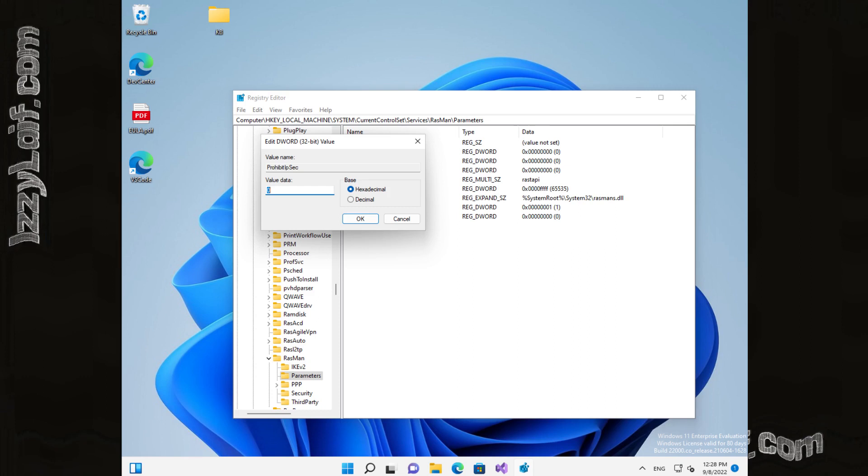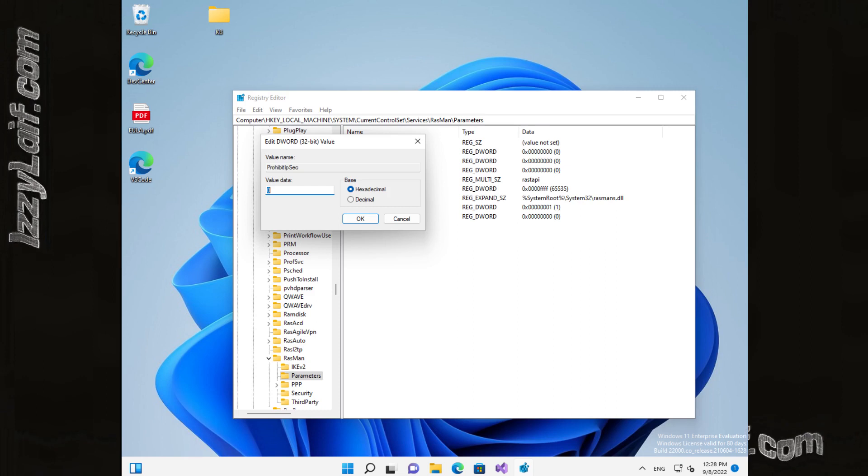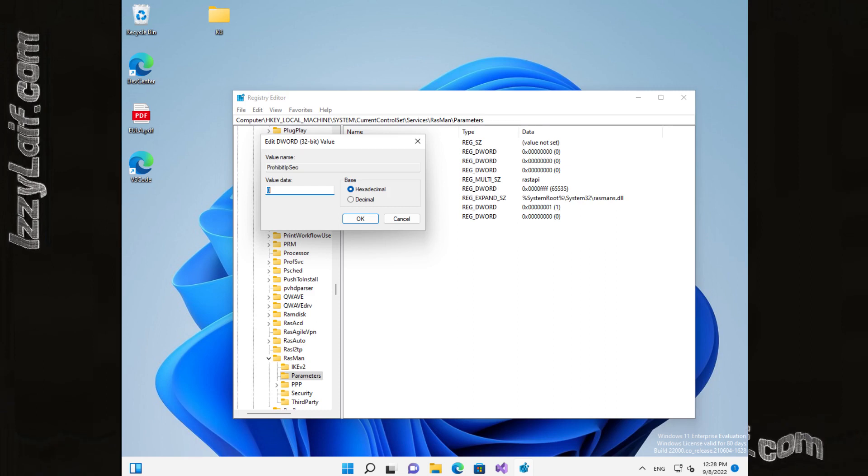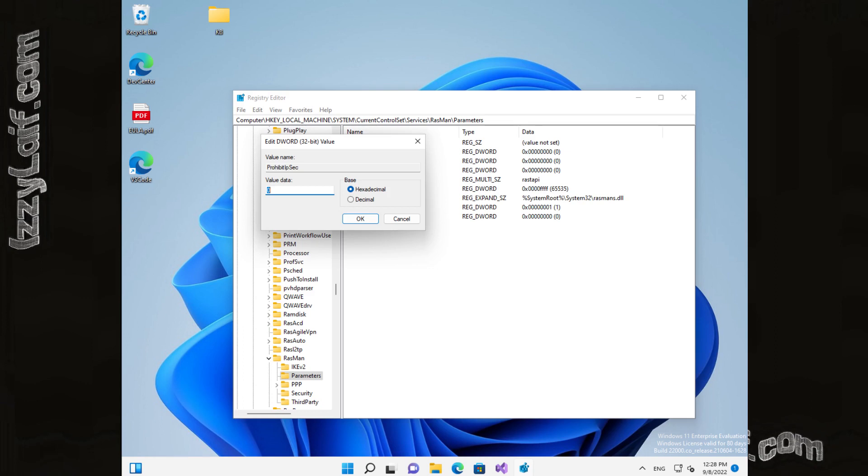After you created this parameter, leave it 0, reboot your PC and try to connect to your VPN.